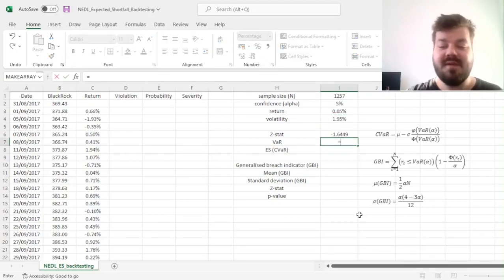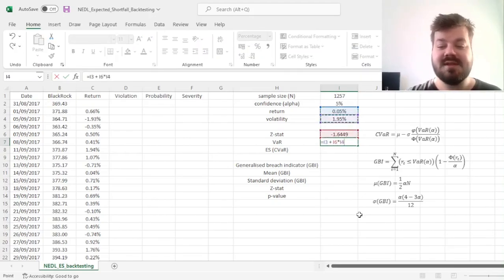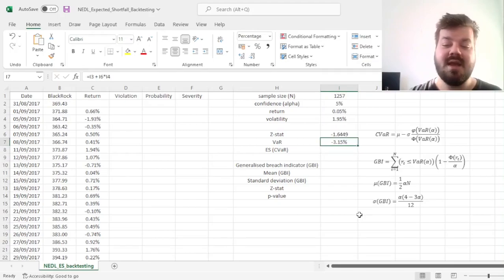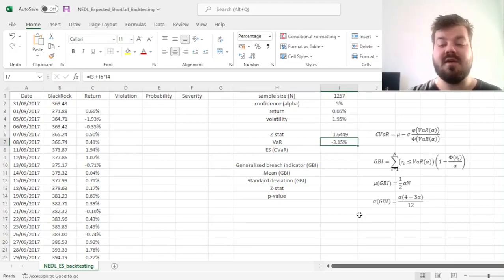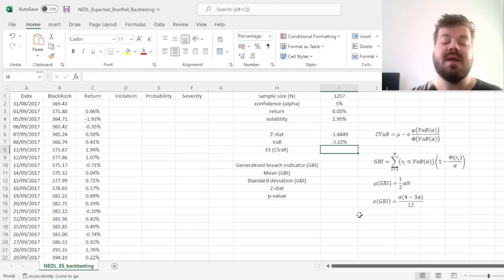And VaR is very simple to estimate from there. We just add Z-stat times volatility to our mean, our expected return, and get a VaR of 3.15%.